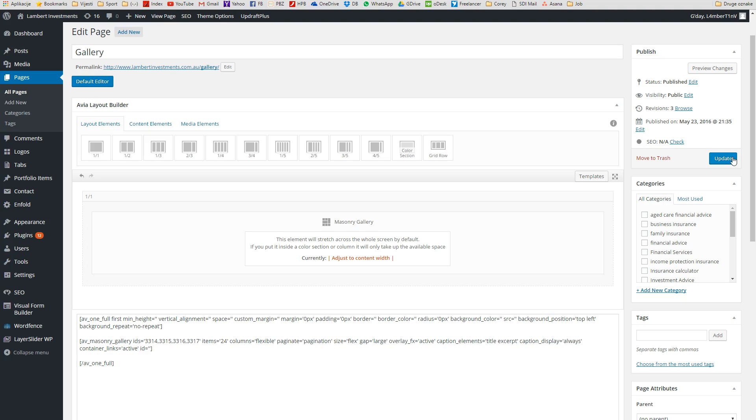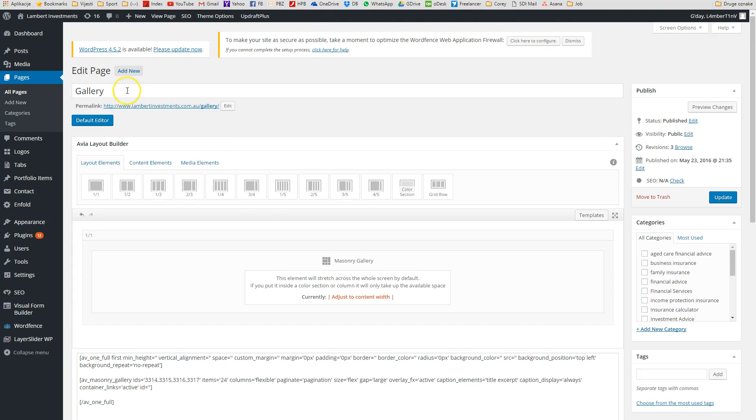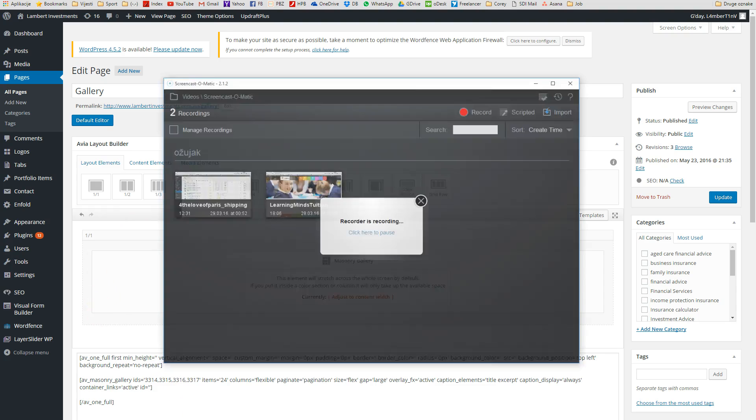When we click Update, we can refresh our page, view it, and the images will appear there. So that's it.